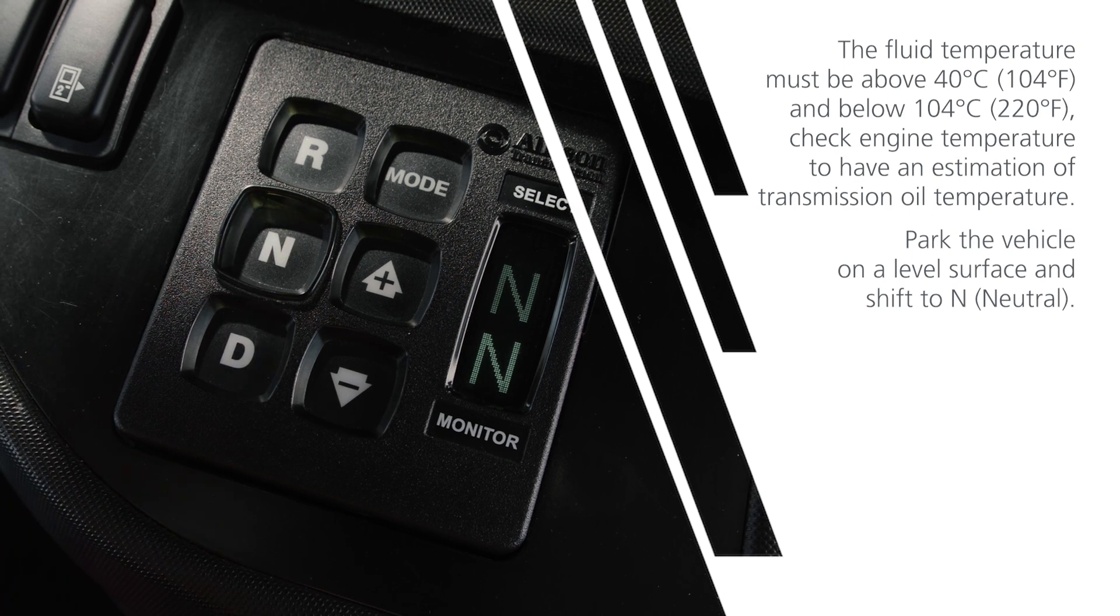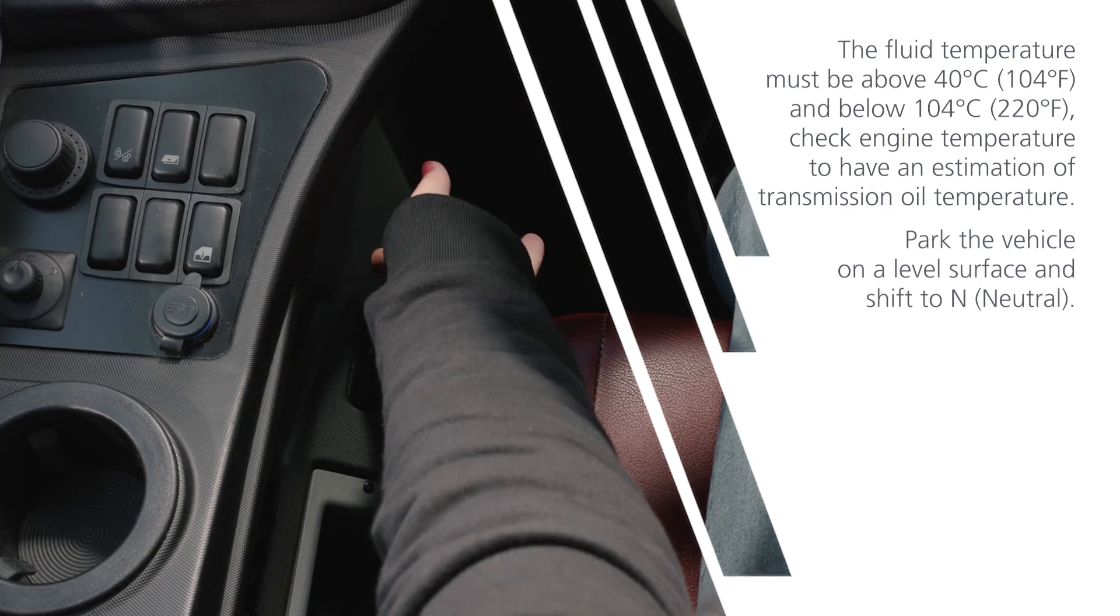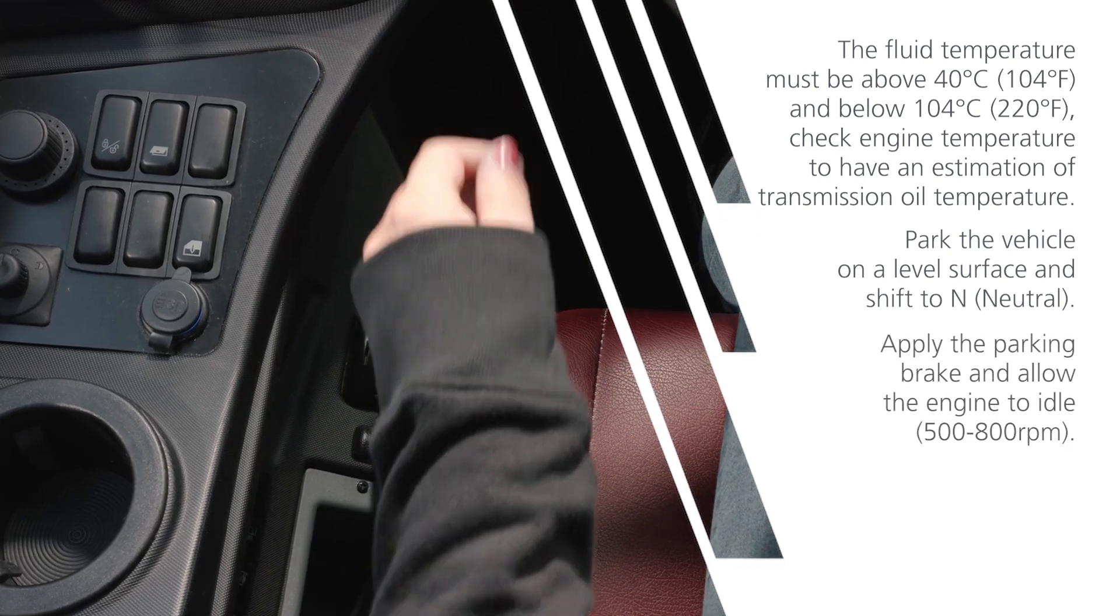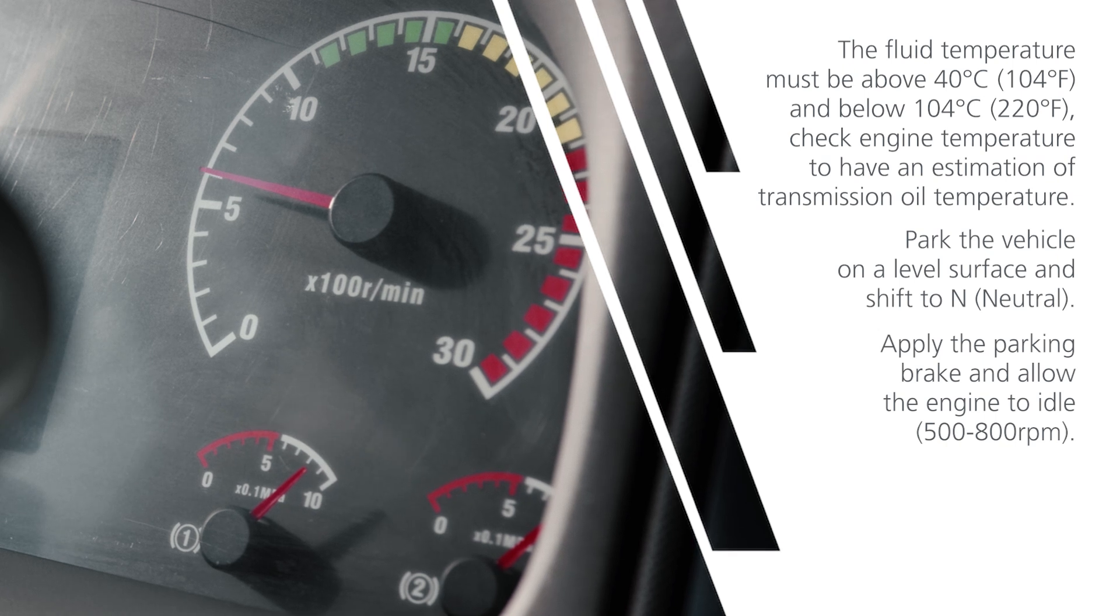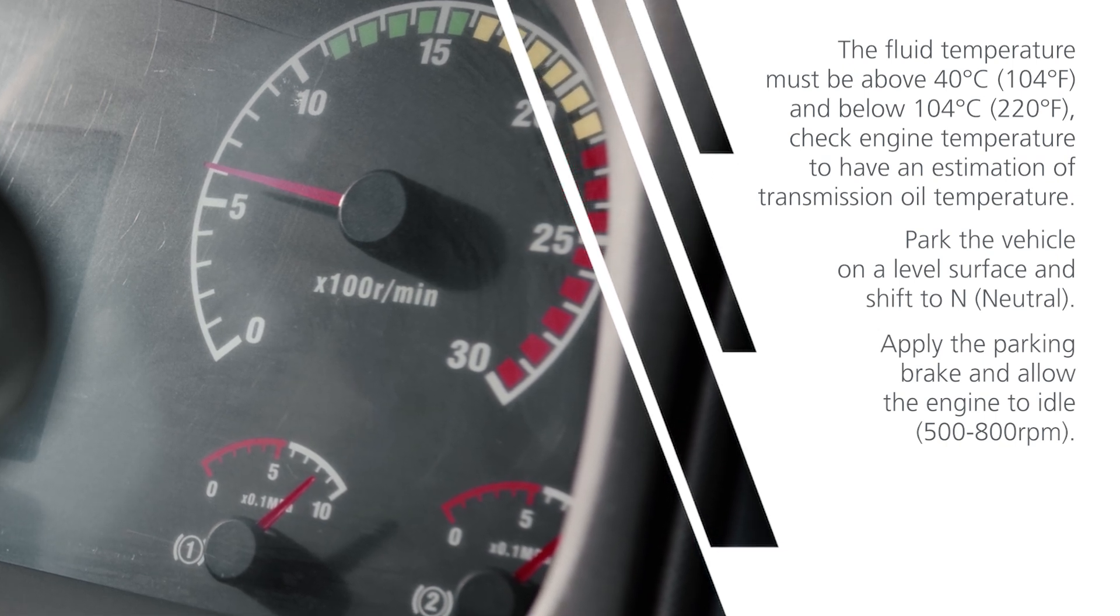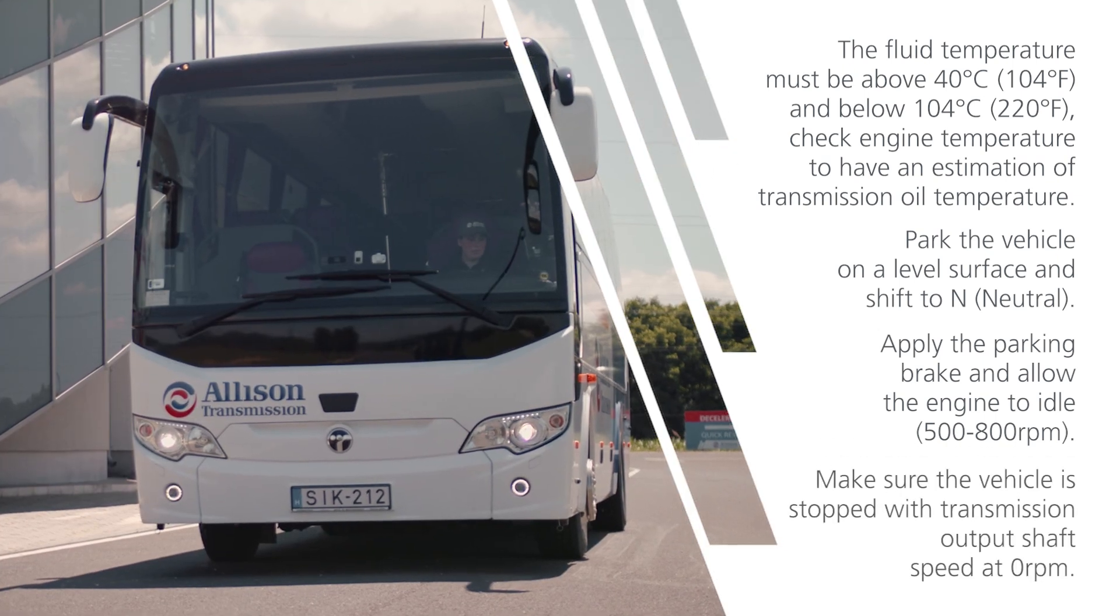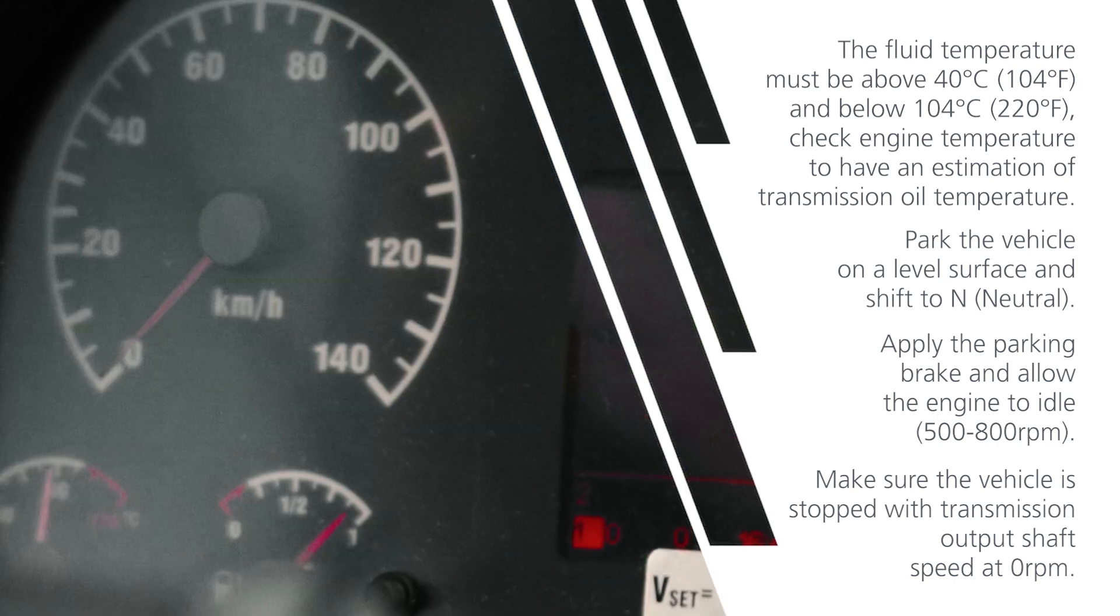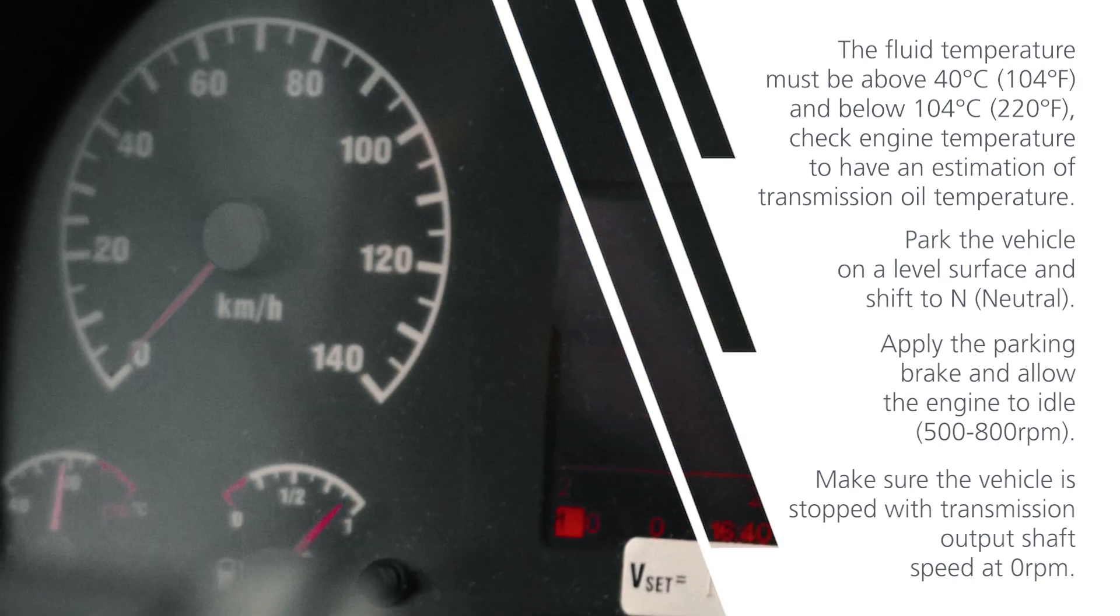Park the vehicle on a level surface and shift to neutral. Apply the parking brake and allow the engine to idle between 500 and 800 rpm. Make sure the vehicle is stopped with transmission output shaft speed at 0 rpm.